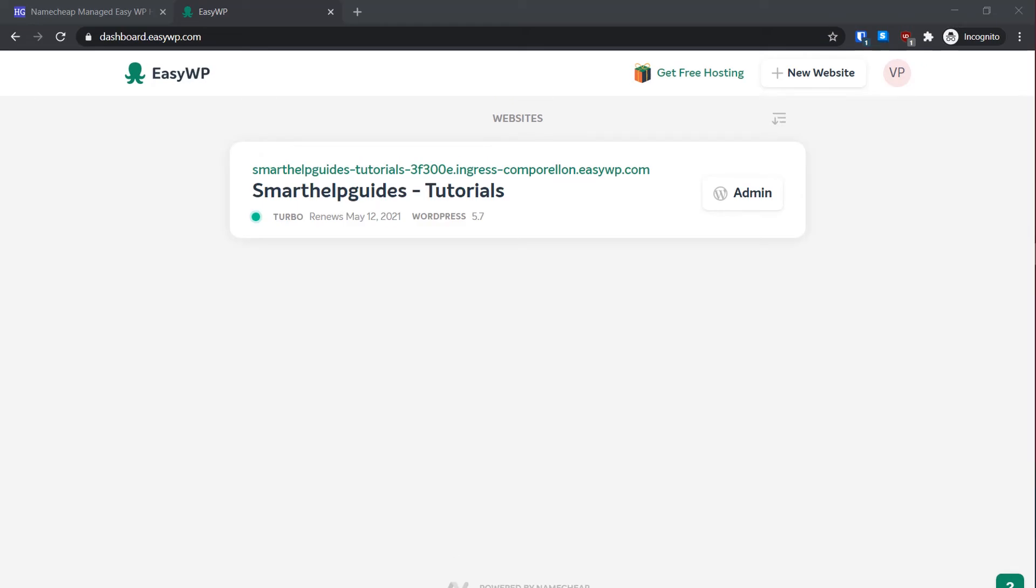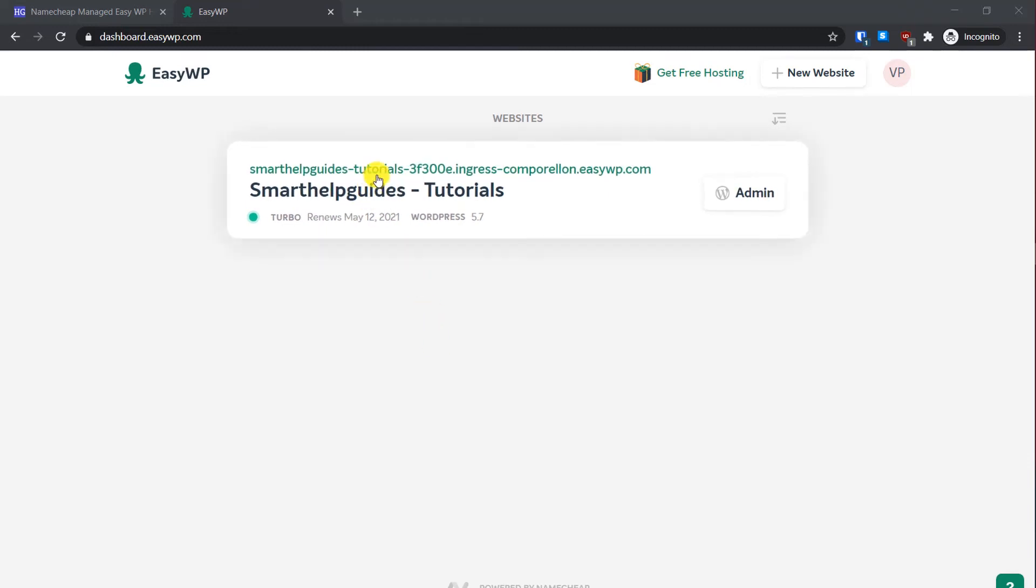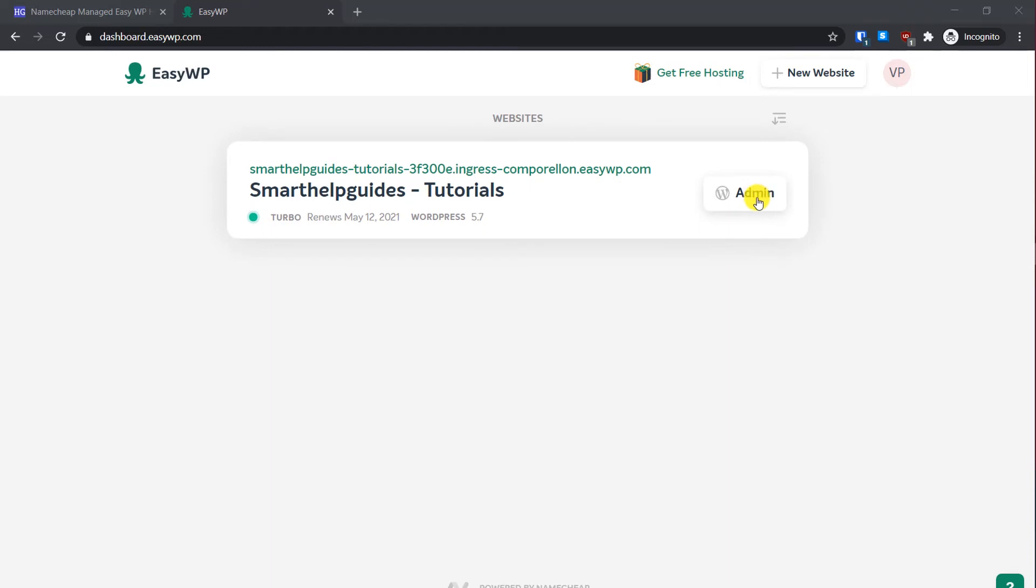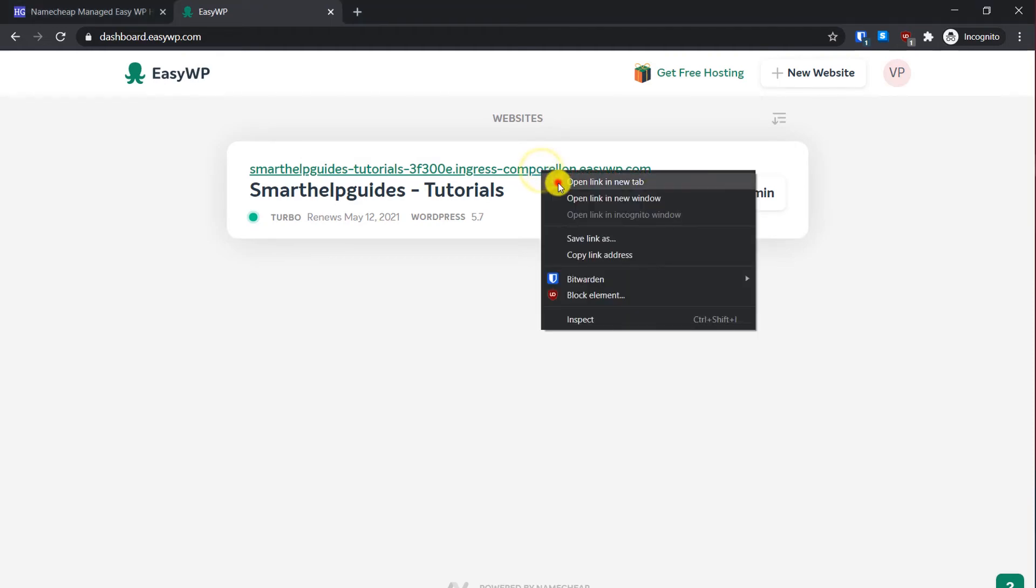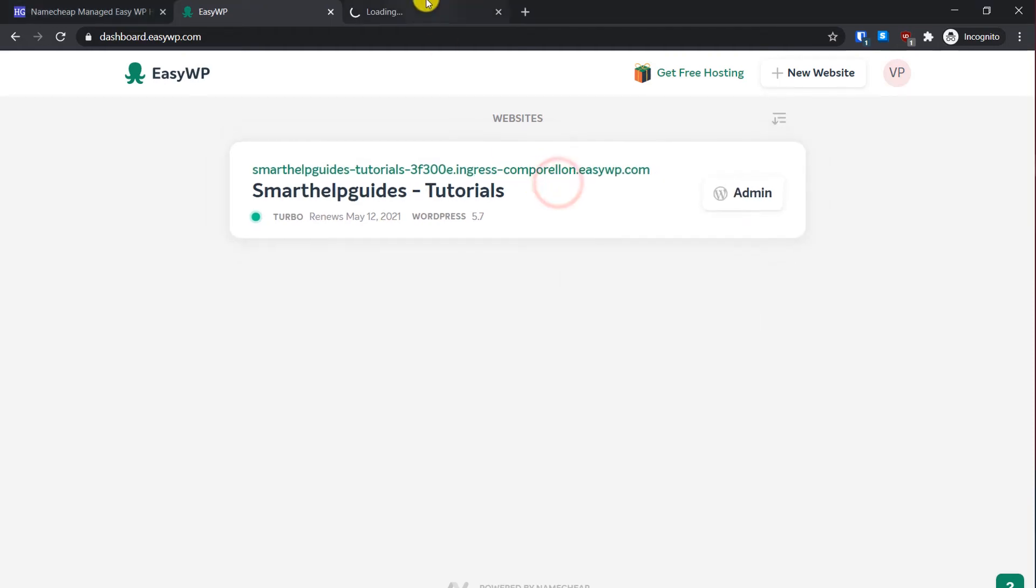And that's it guys, our WordPress website setup is complete. Here you can see your website details: this is the temporary domain name, your website name, the plan you have selected, renewal date, WordPress version installed, and this is the button to log into the WordPress admin area. So first thing we will do is check our website, see if it is working right now. Just open it in a new tab.